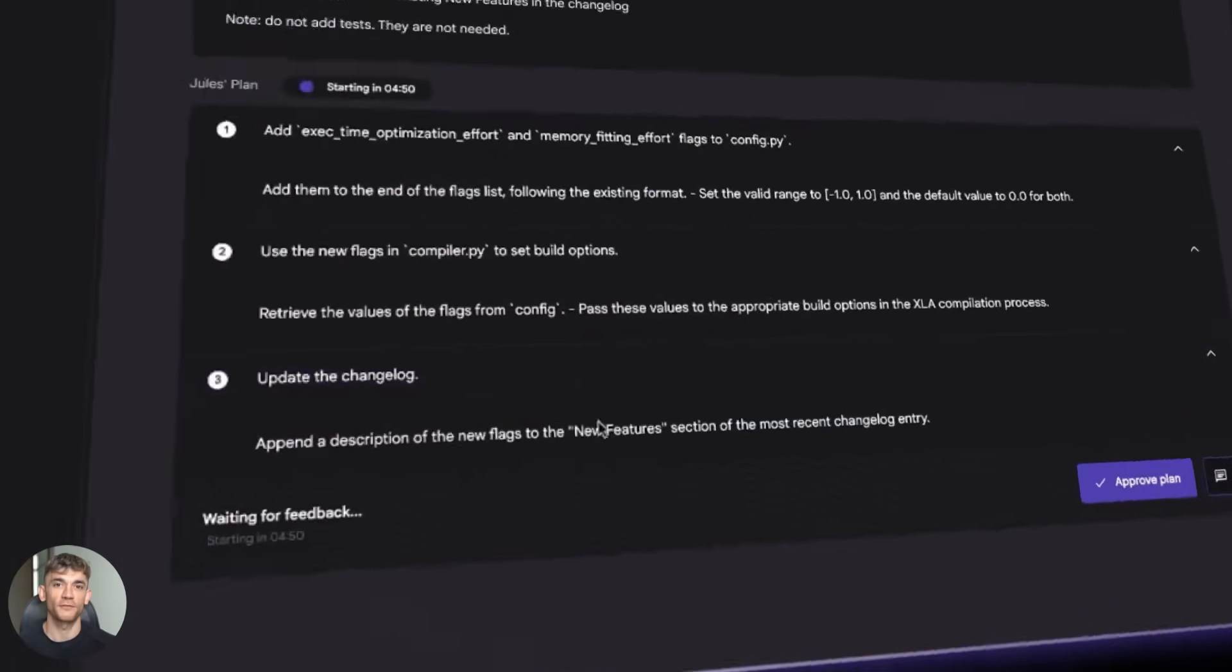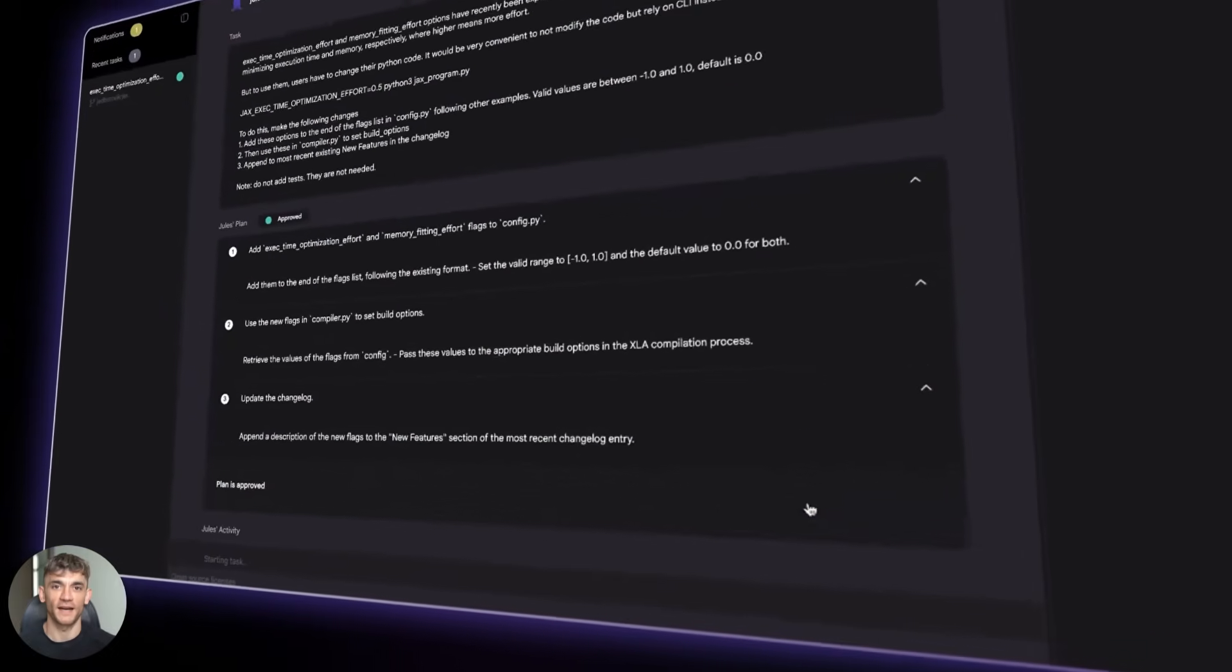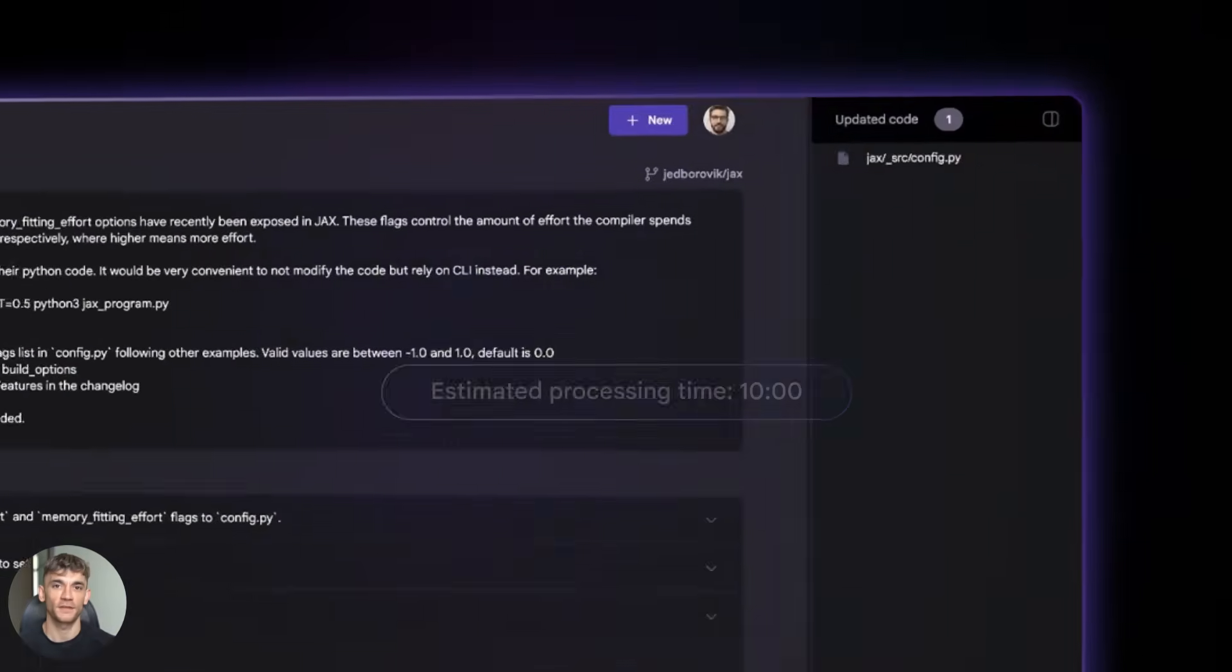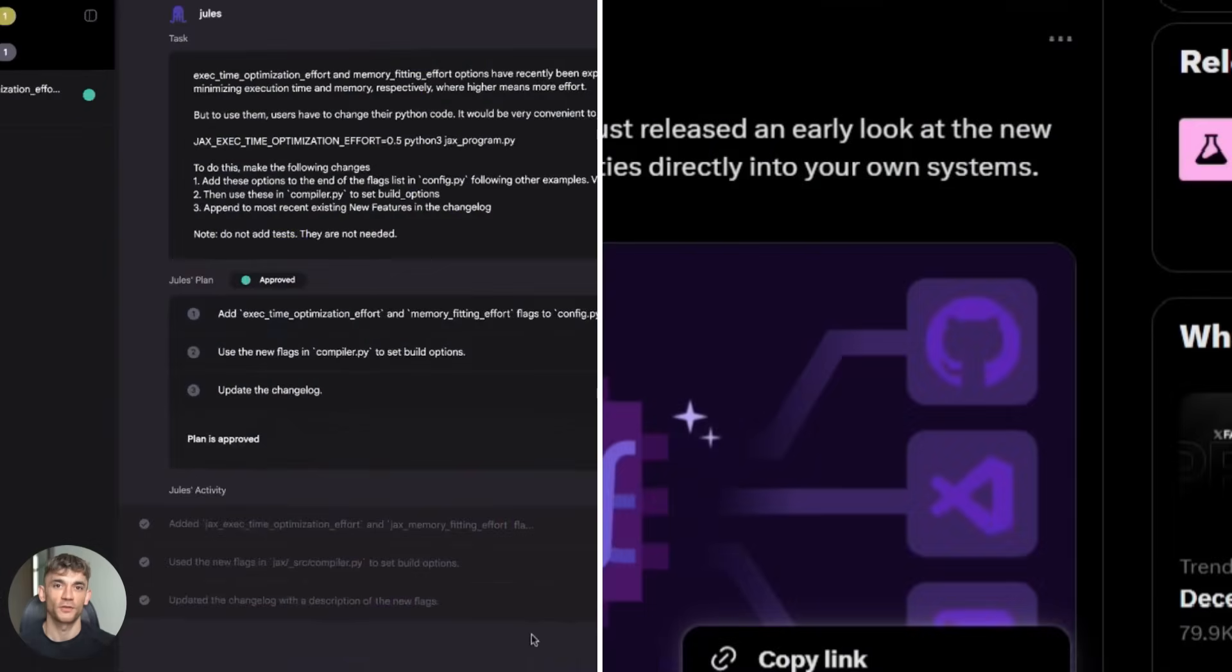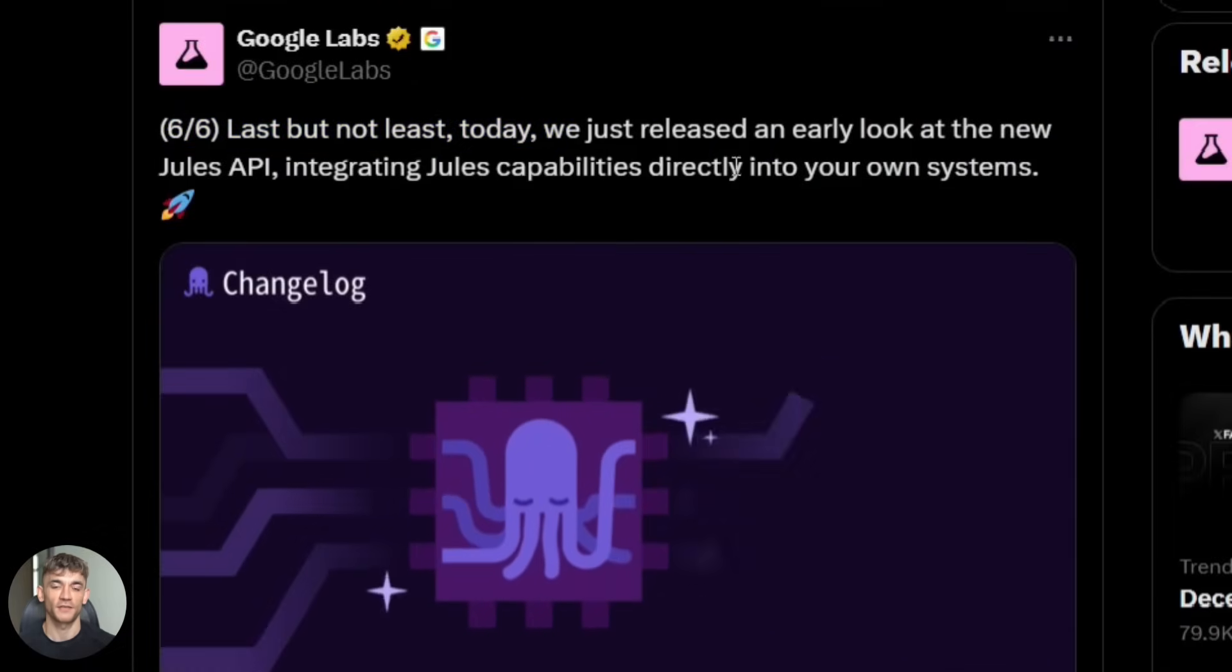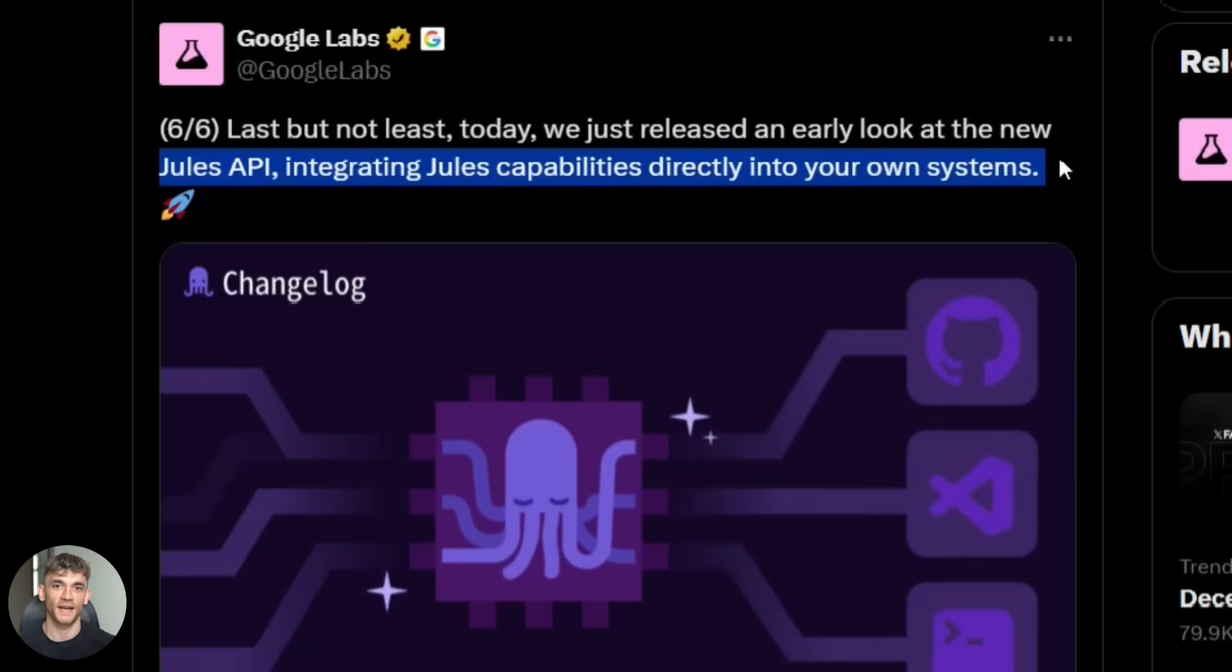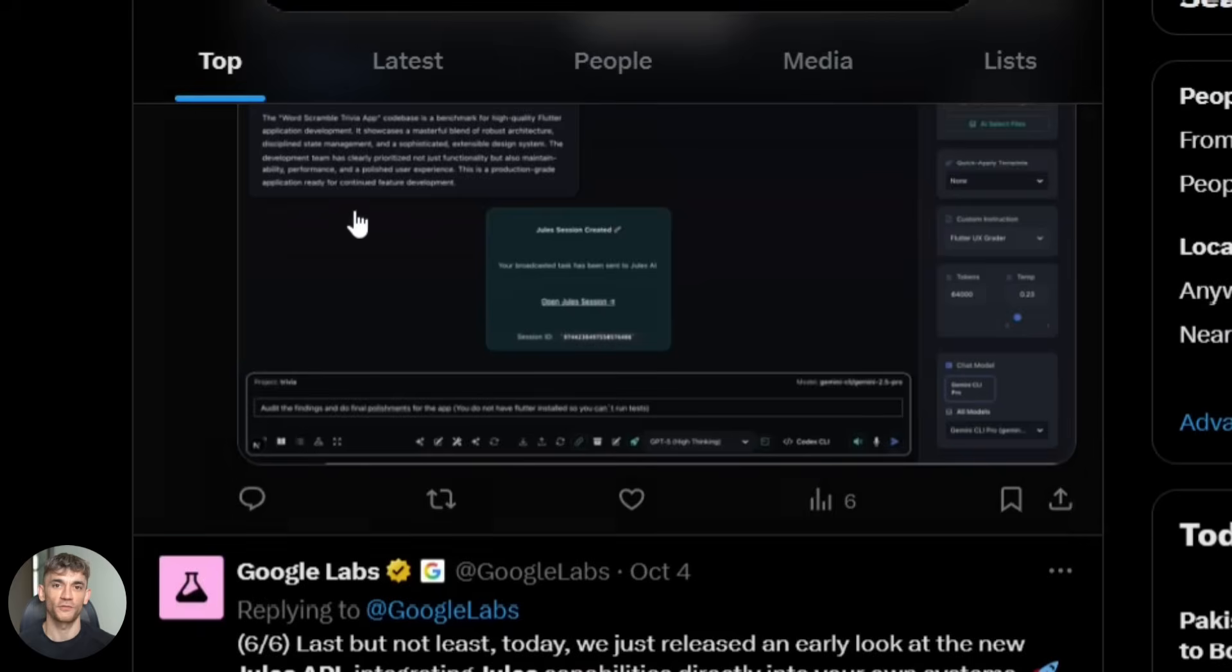This thing can now fix bugs, write tests, and build entire features without you touching a keyboard. The best part, you don't need to be some coding wizard to use it. Google moved Jules out of beta, they added a command line tool, they gave us an API, and they made the free version way more powerful than before.